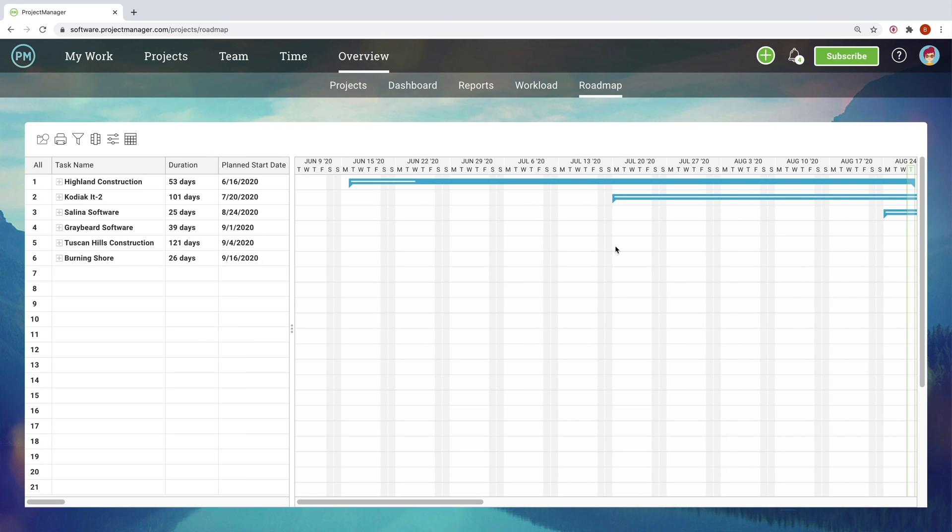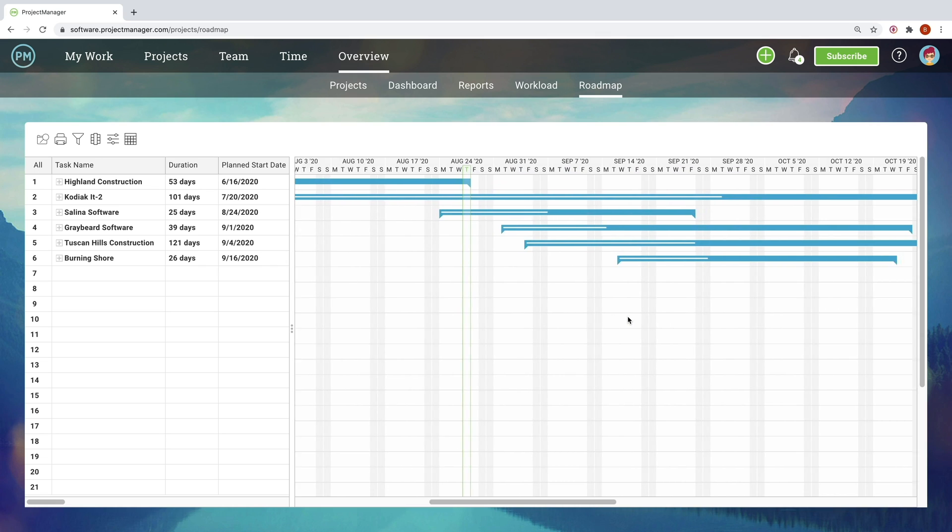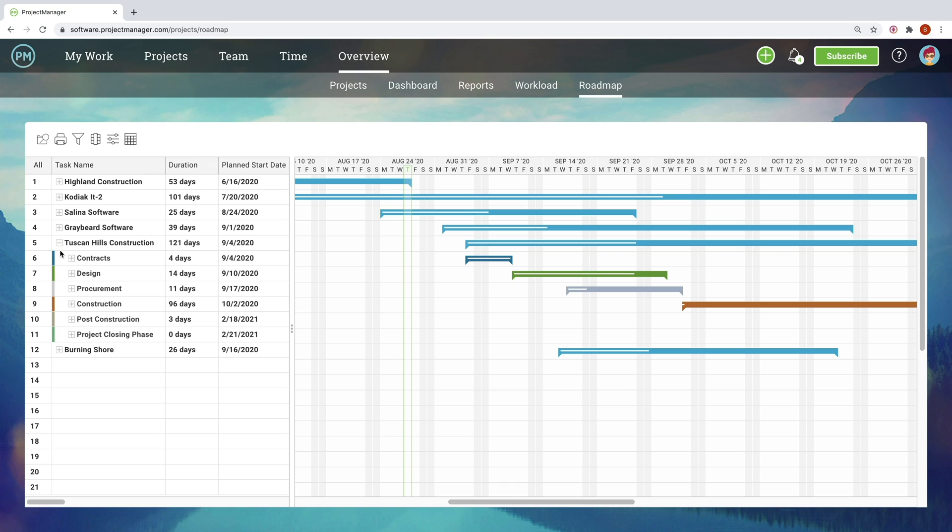A PMO doesn't just help to deliver individual projects, but also makes sure all projects work together and align with the company's strategy.